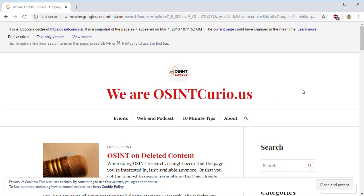Unfortunately, the cache that Google has is only for the HTML that makes up the page. It is not for the JavaScript and other pieces like images and other stuff like that. Let me show you.